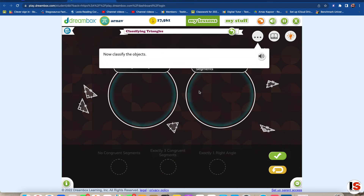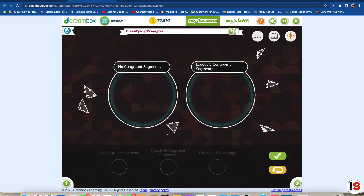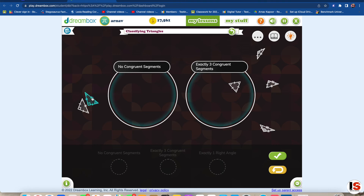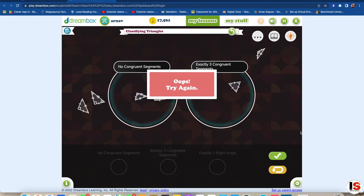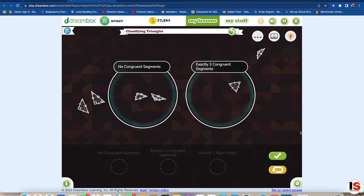Now classify the objects. Okay, it's a bit... I mean, it doesn't make sense that this is right. I don't know why, but... What? Oh, there's one more — at least one other object belongs in this region.